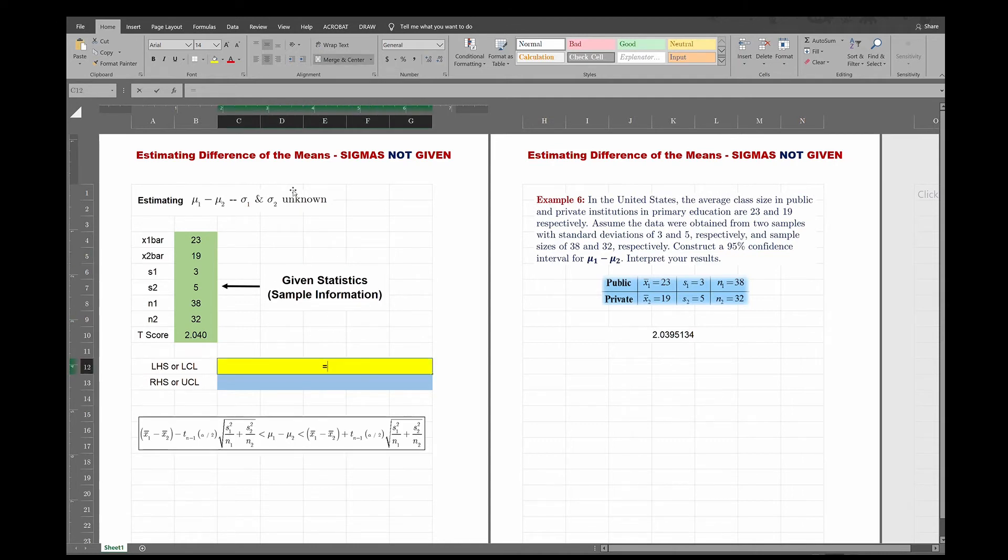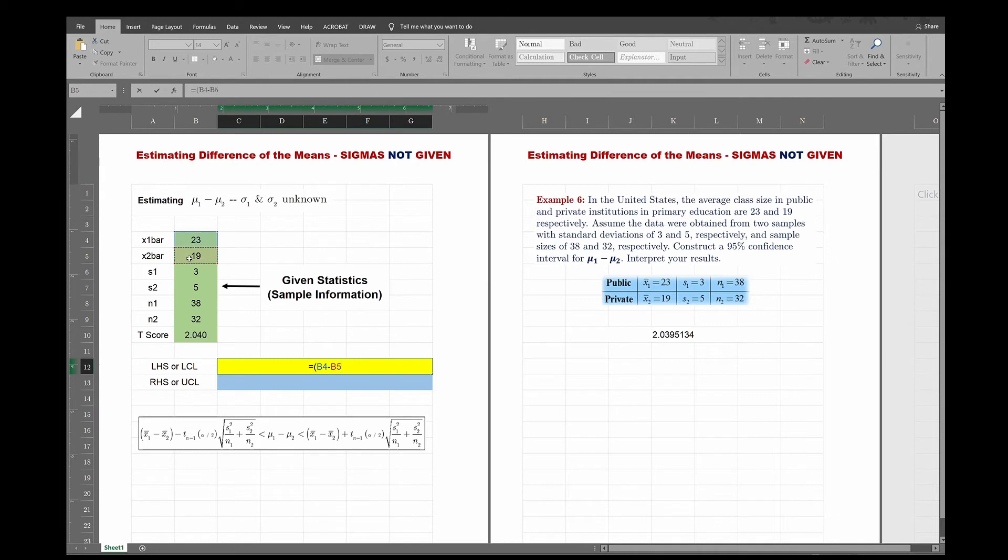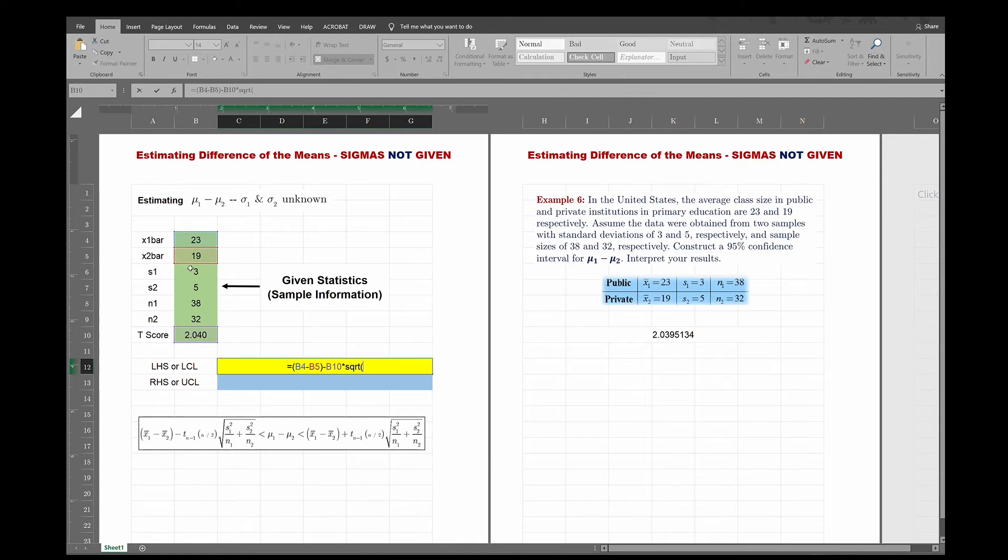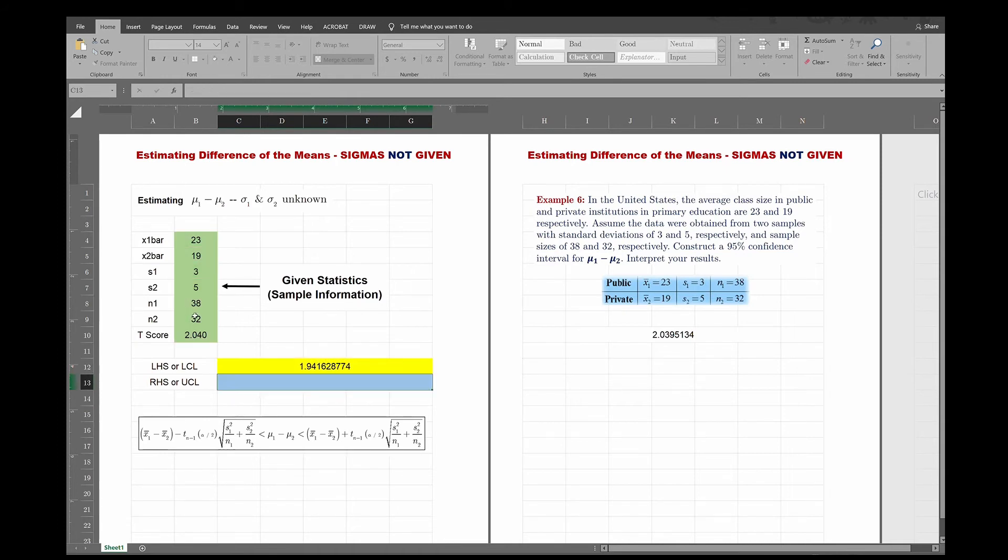So you write equal to, to do the left-hand side. Now instead of just typing X1 bar, you have to type the difference of the two, and remember, you look at a formula in front of you, you notice that they've put X1 bar minus X2 bar in parentheses, so so should you. So open parentheses, X1 bar minus X2 bar, close parentheses, minus the T value, which is right there, times the square root of S1 squared, so it's S1 to the power of two, S1 squared, divide by N1, which is 38, plus S2 squared, divide by N2, which is 32, and that will be the left-hand side.